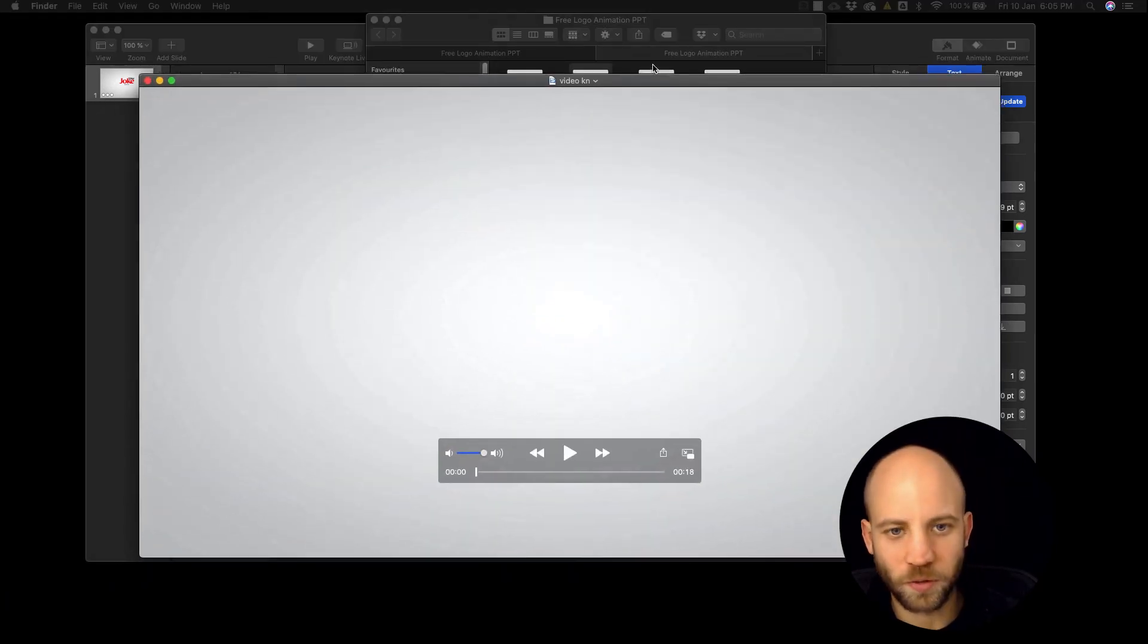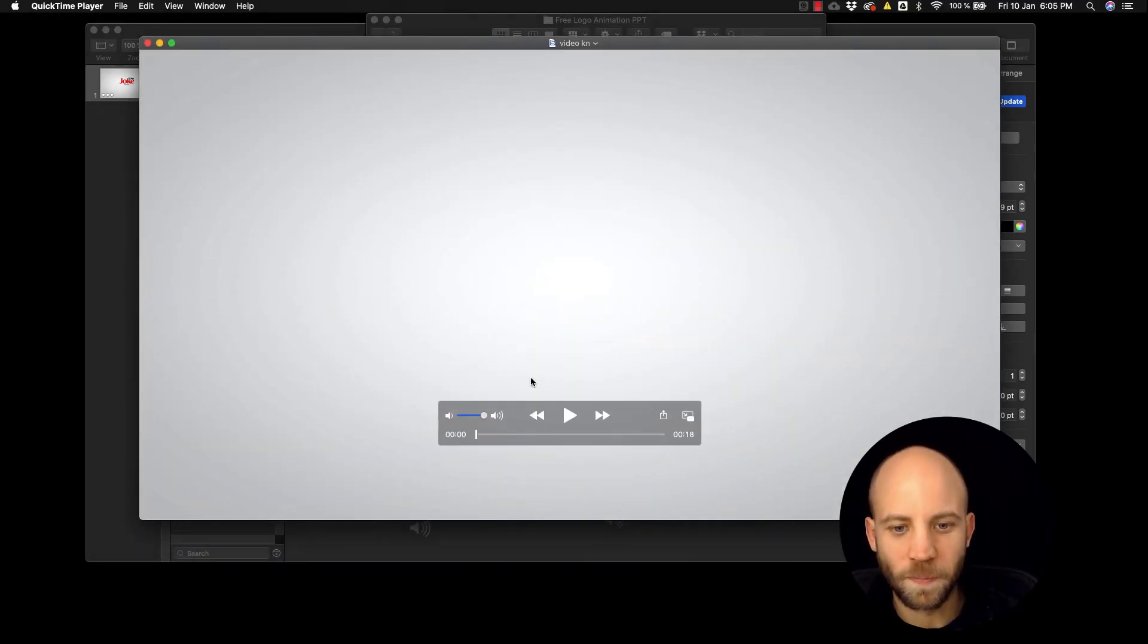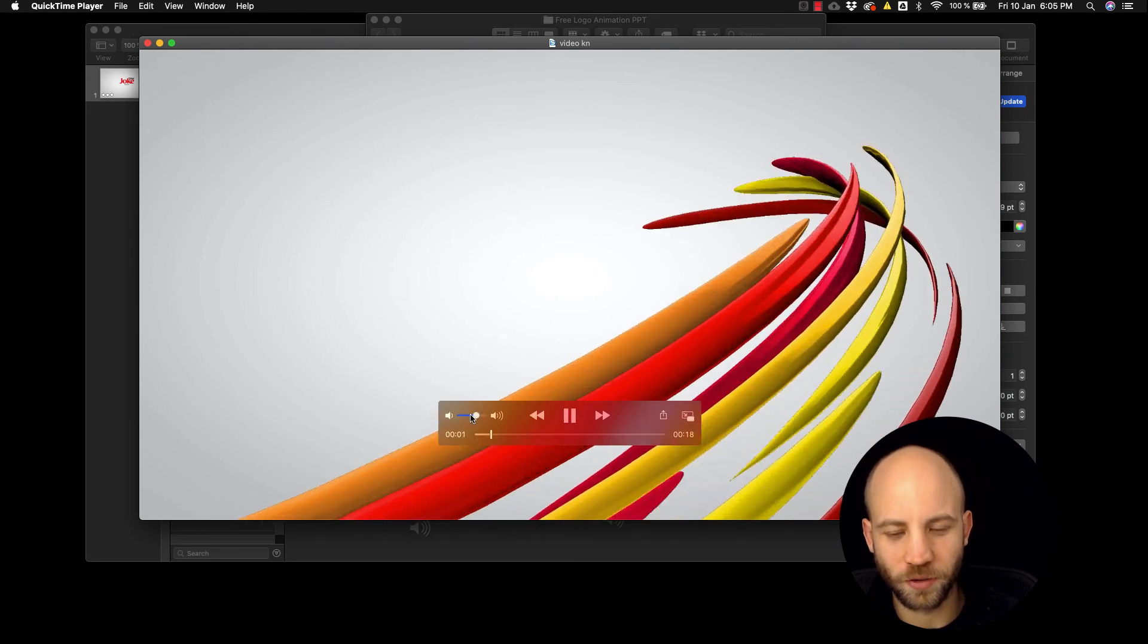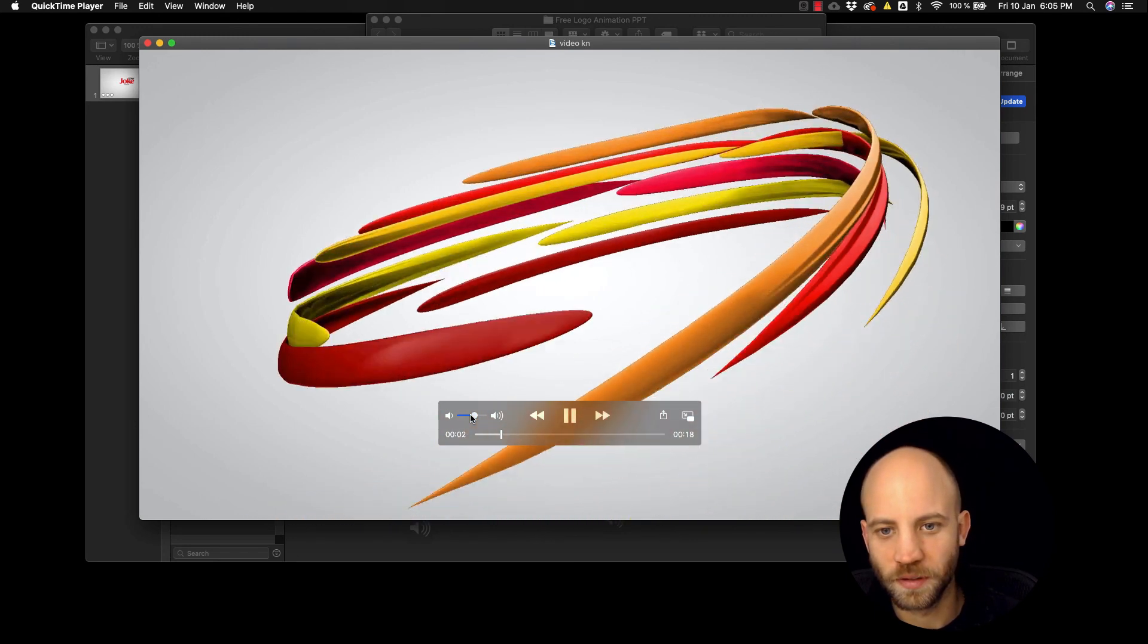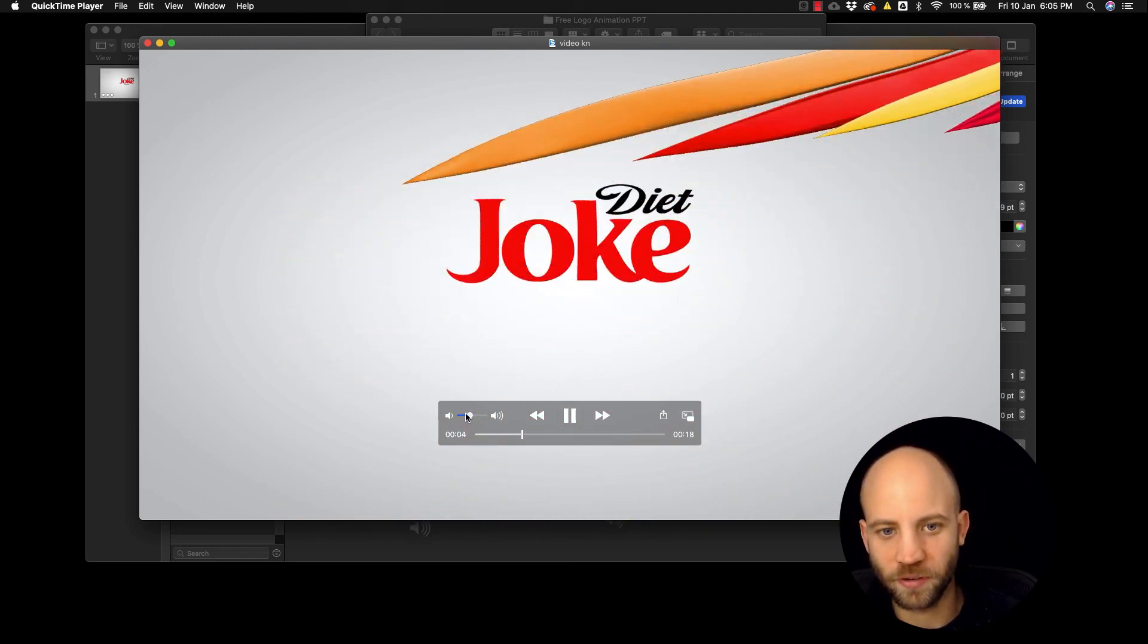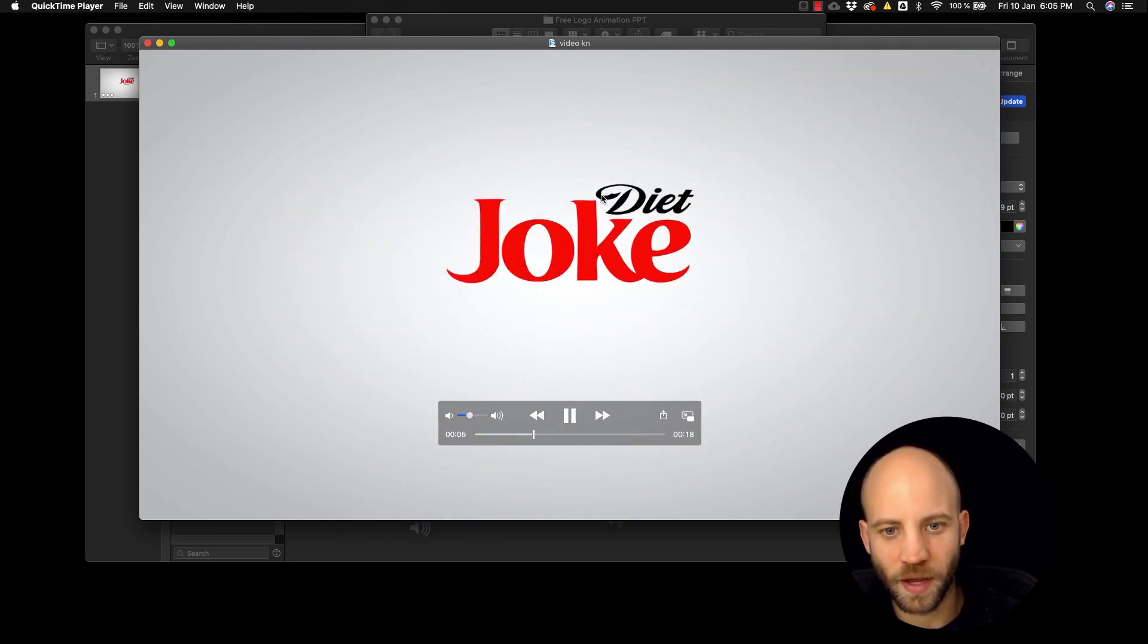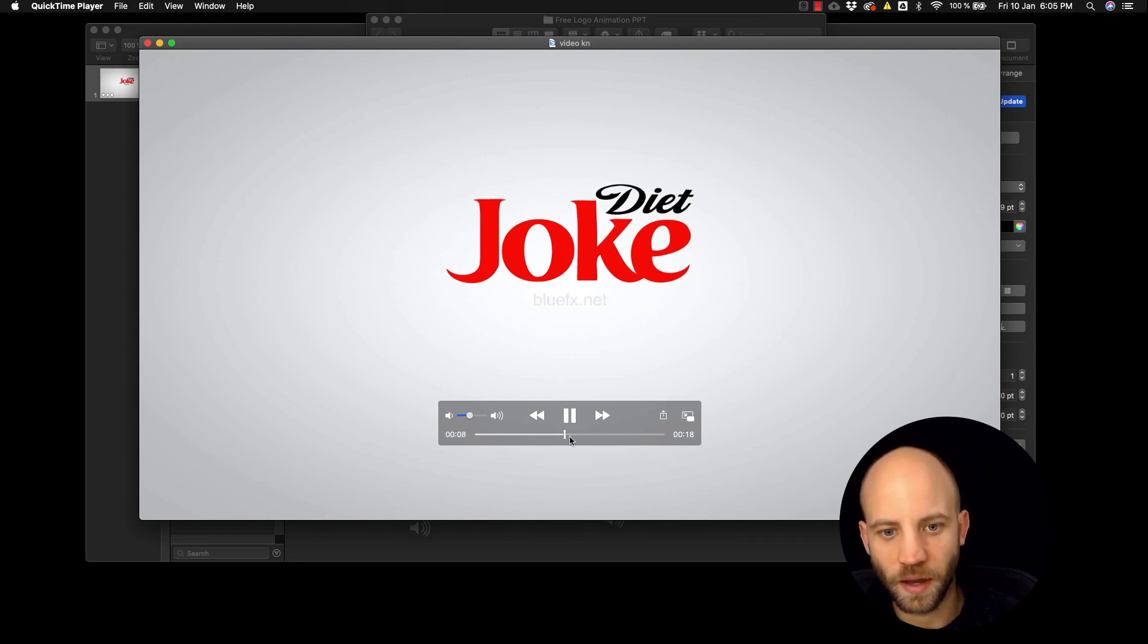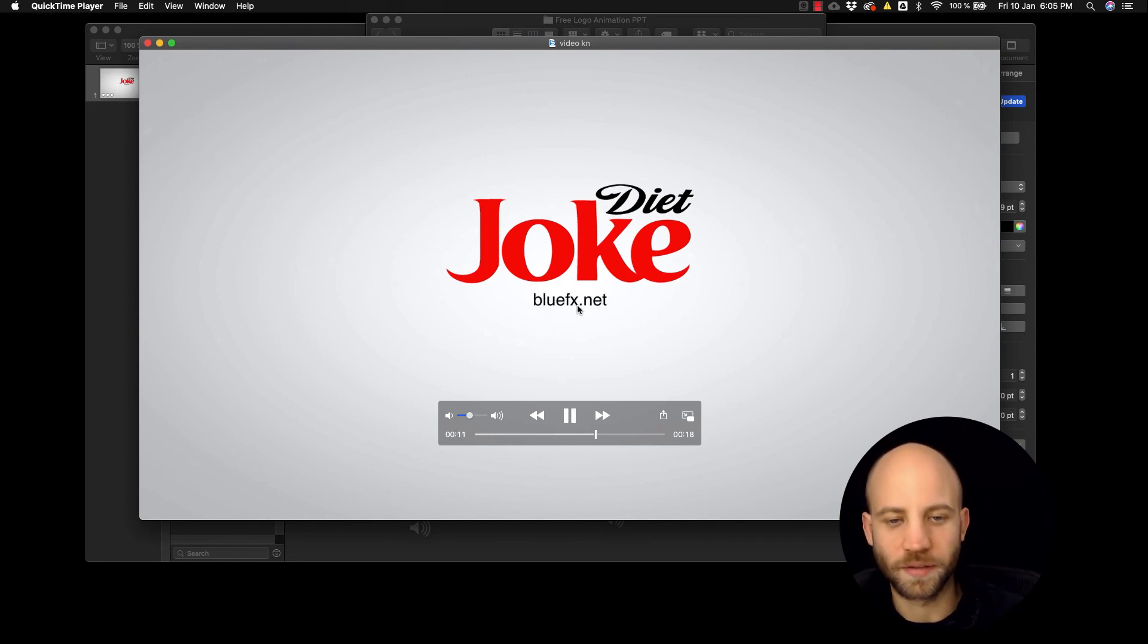Okay, so our video is ready, you can check it out here. It also has audio, it has sound effects and there we have it. There's the logo and there we have our tagline.